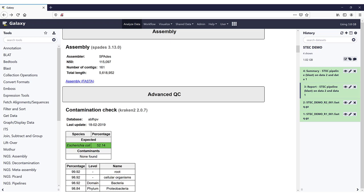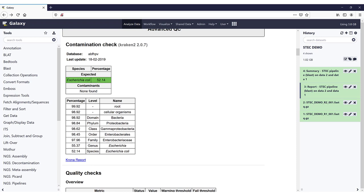Next up in the report is the advanced QC, which also includes some metrics based on the assembly. The first thing here is the contamination check, done with Kraken. The database used is the ABFHPV database — our in-house database containing all complete genome RefSeq entries from archaea, bacteria, fungi, human, protozoa, and viruses. It also shows the last time this database was updated.